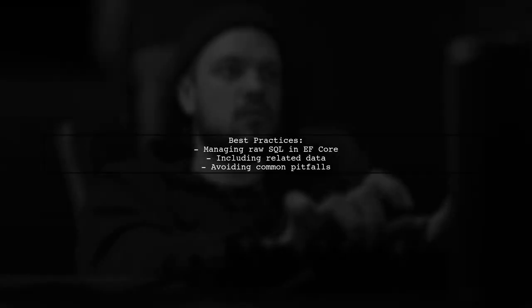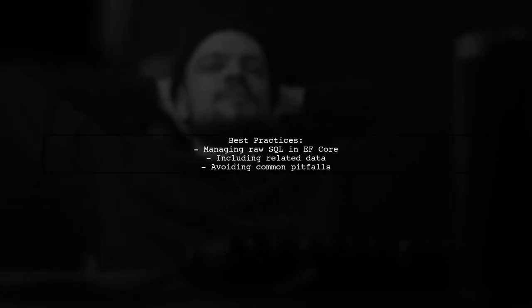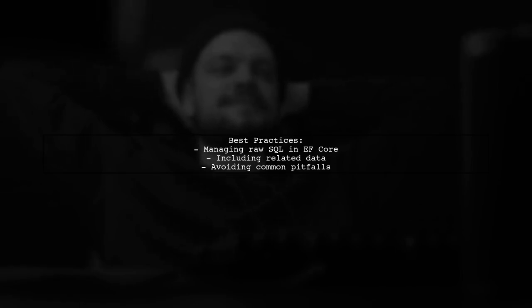In this video, we'll explore how to effectively manage these queries in Entity Framework Core, ensuring that we can retrieve both clinic data and related amenities without running into errors. Let's dive in.